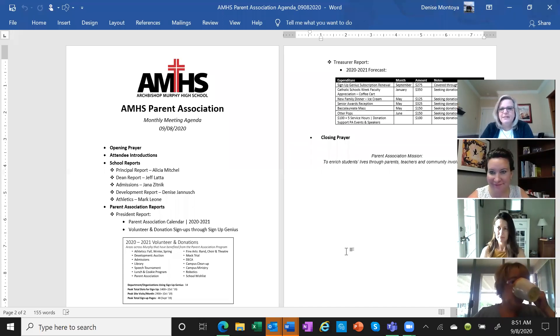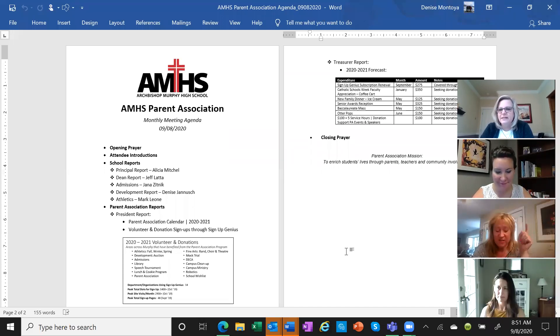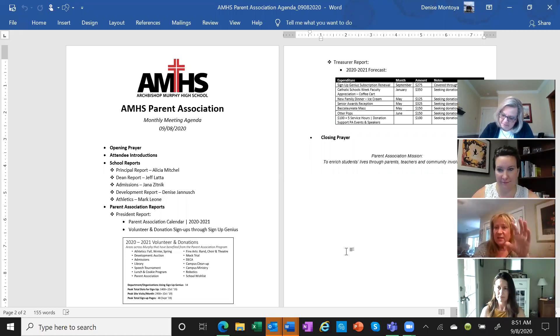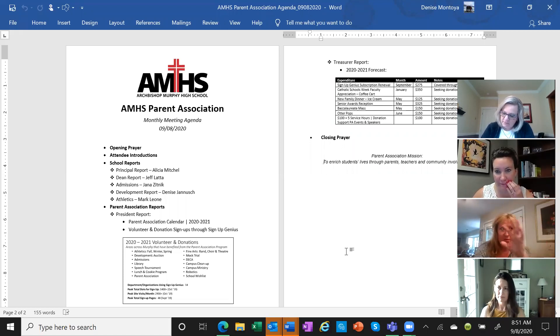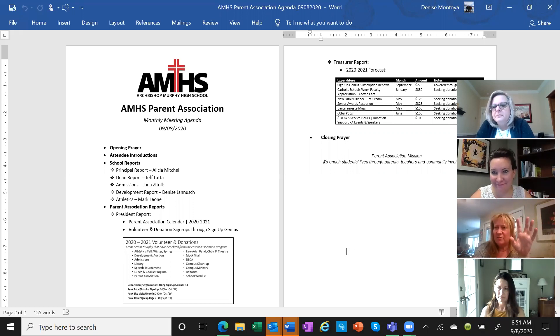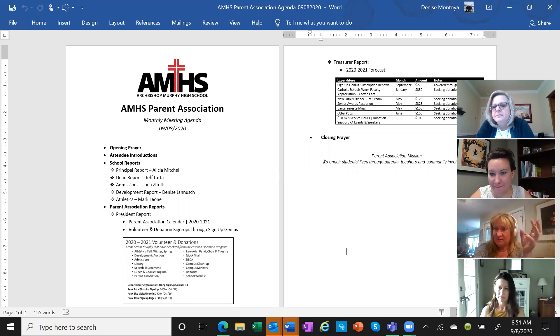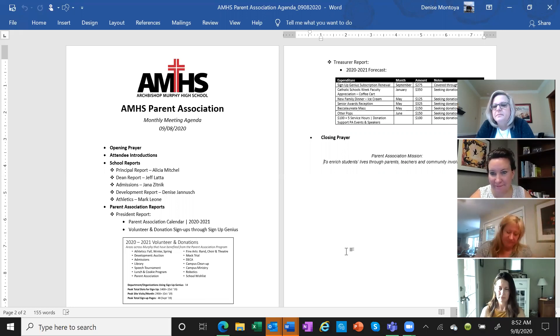So the kids have 12 hours that they're doing with the pandemic. Parents are responsible for 20 hours for the school year.